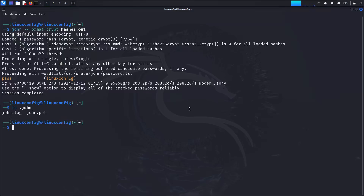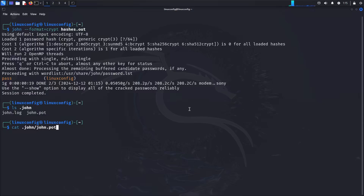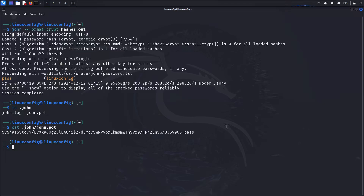In conclusion, we've demonstrated how to use John the Ripper for password cracking on Linux, emphasizing the importance of understanding cybersecurity tools for testing and securing your systems. Always remember to use these tools ethically and responsibly. Thank you for watching, and if you found this video helpful, please like, share, and subscribe for more tutorials like this one. See you next time.